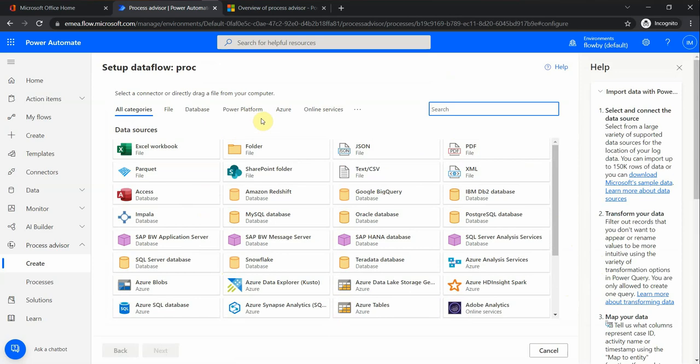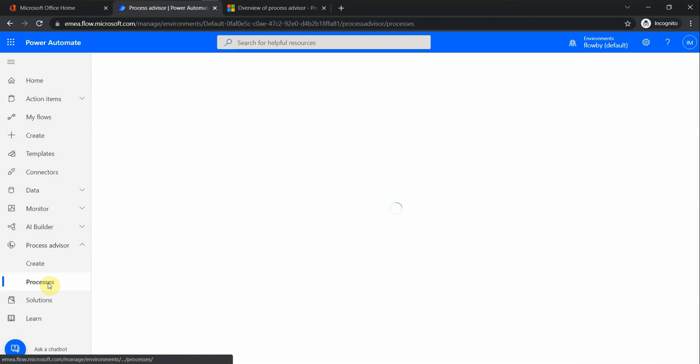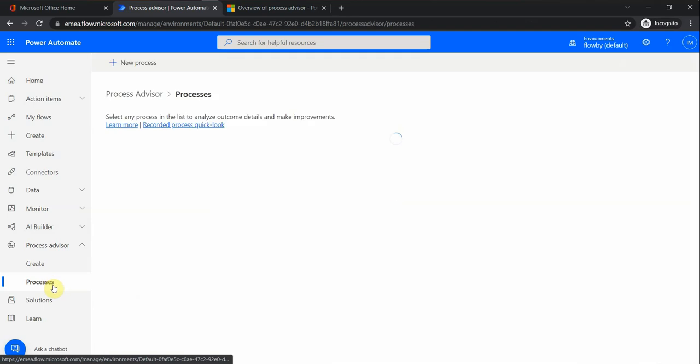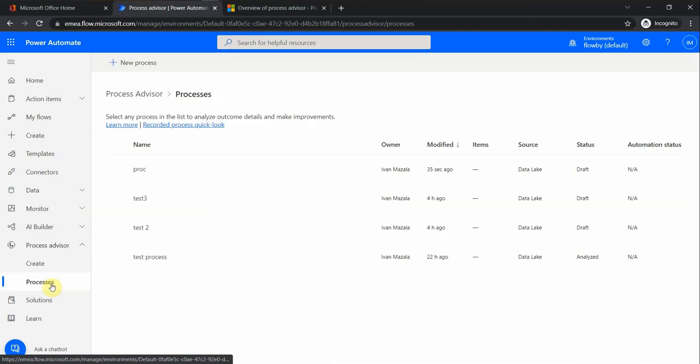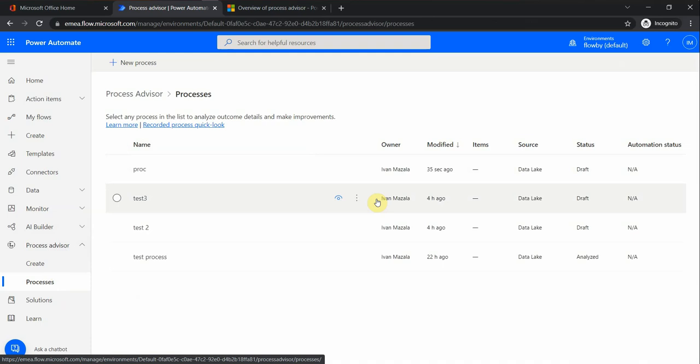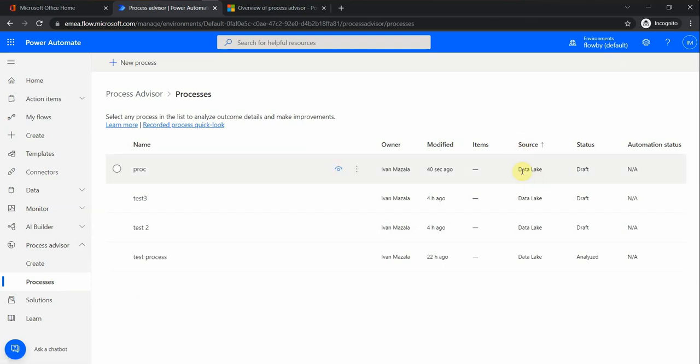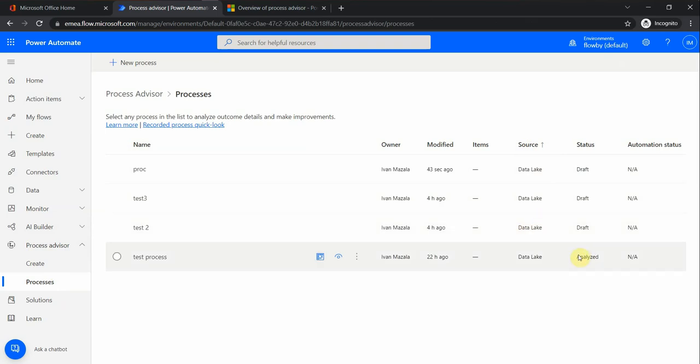In the process analysis here, I can show you a quick example of one of the existing processes I have. You see the source comes here as a data lake, so it gets uploaded to an Azure data lake underneath. The status of the process after it's been analyzed changes here. I can see the details and see the analytics. So let me check on the details.